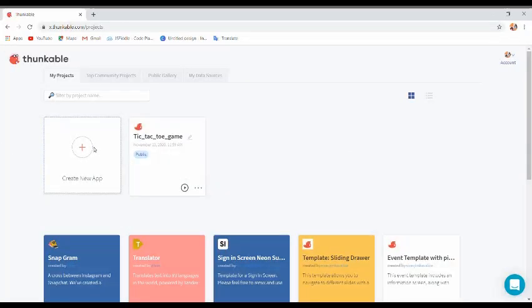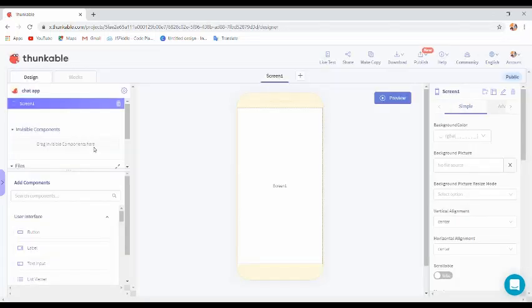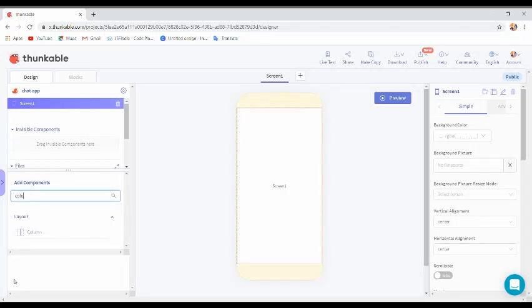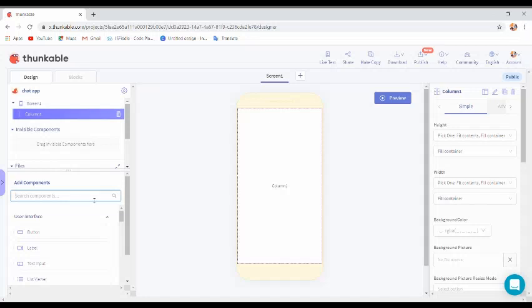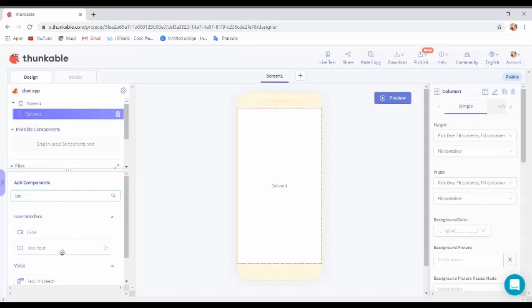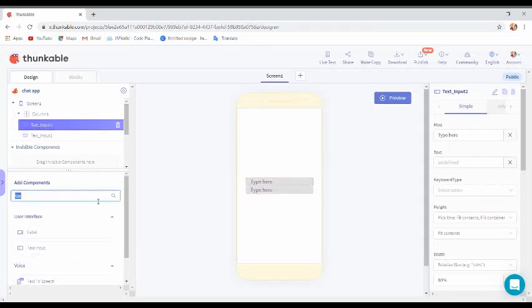Hello guys, welcome back to my channel. In this video I'm going to teach you how to create a chat app. We will design a login screen first, so for that we have to add a column, a text input box, and a button.